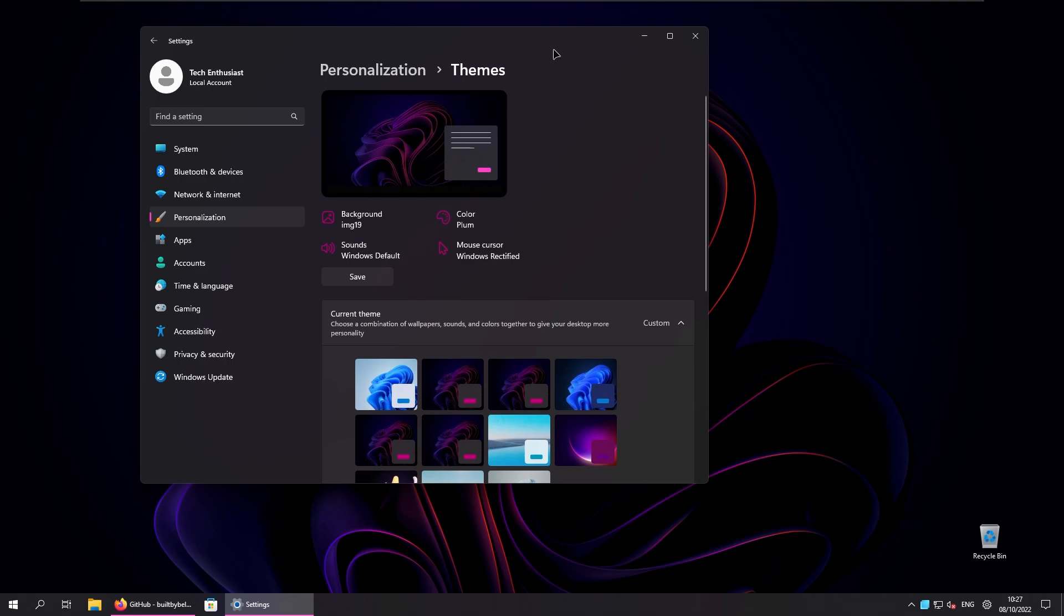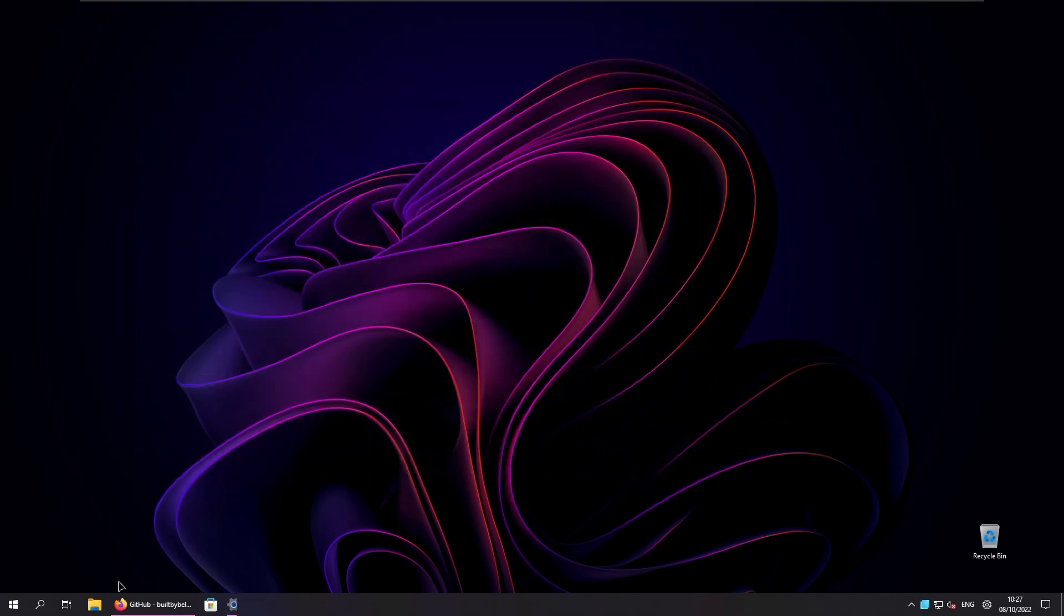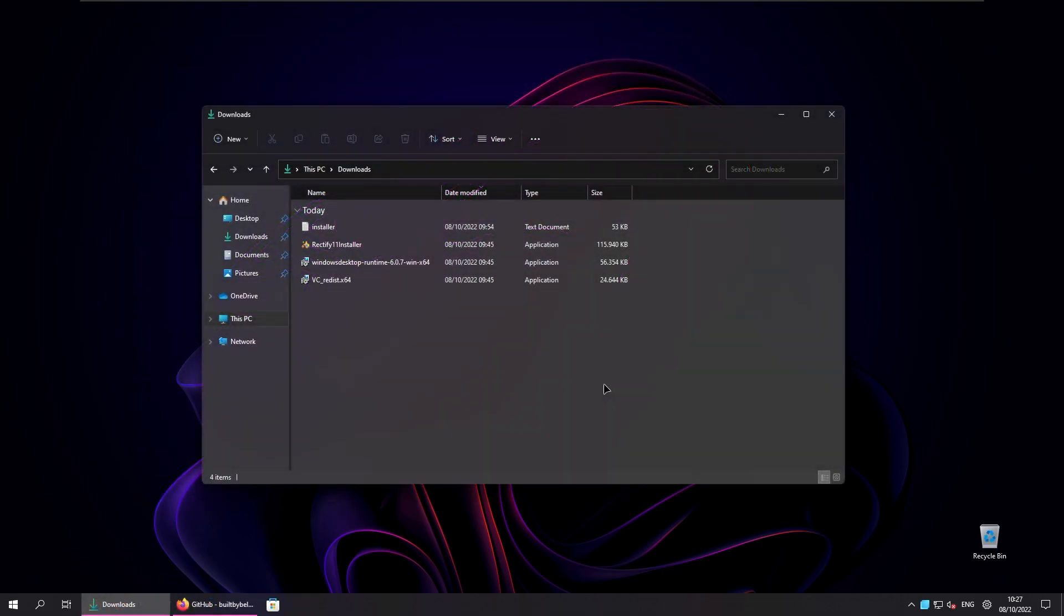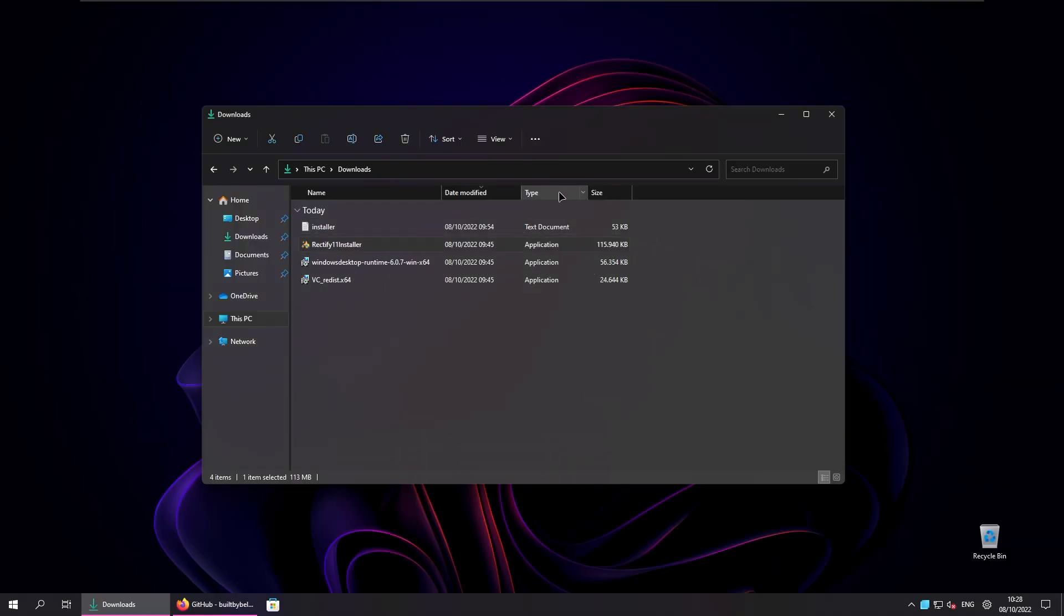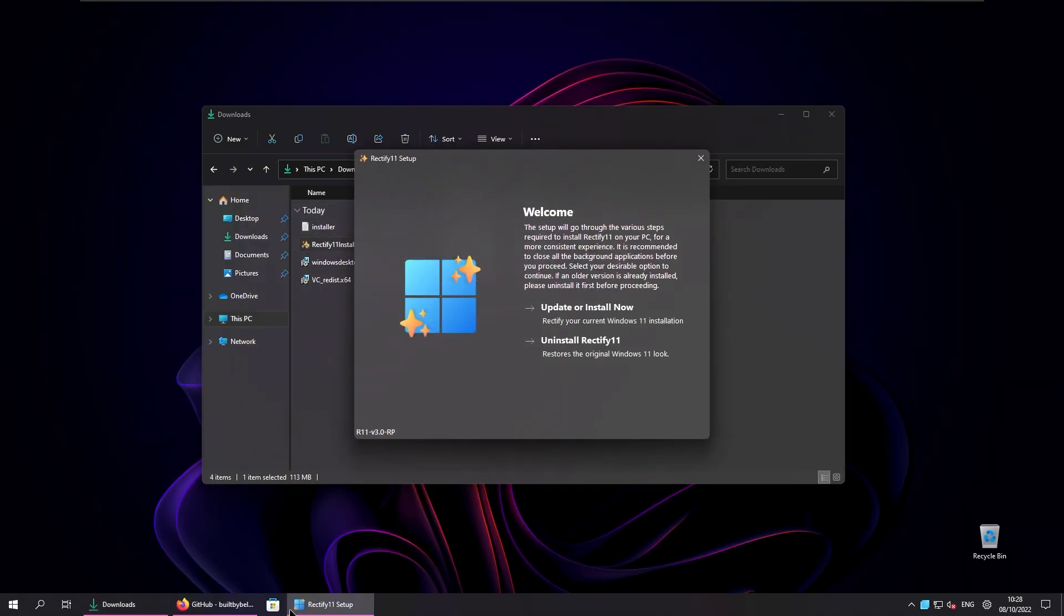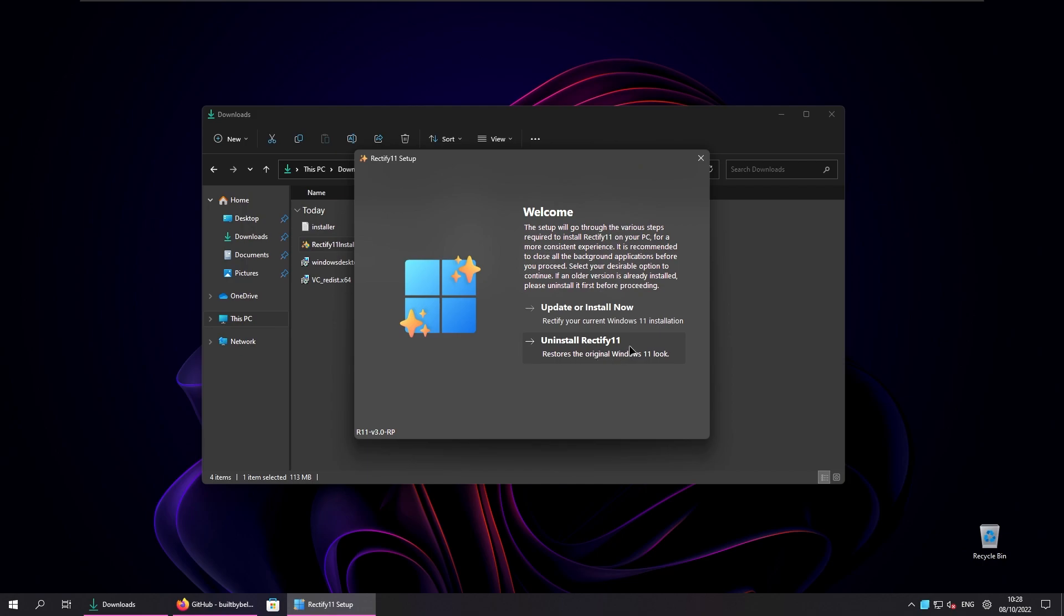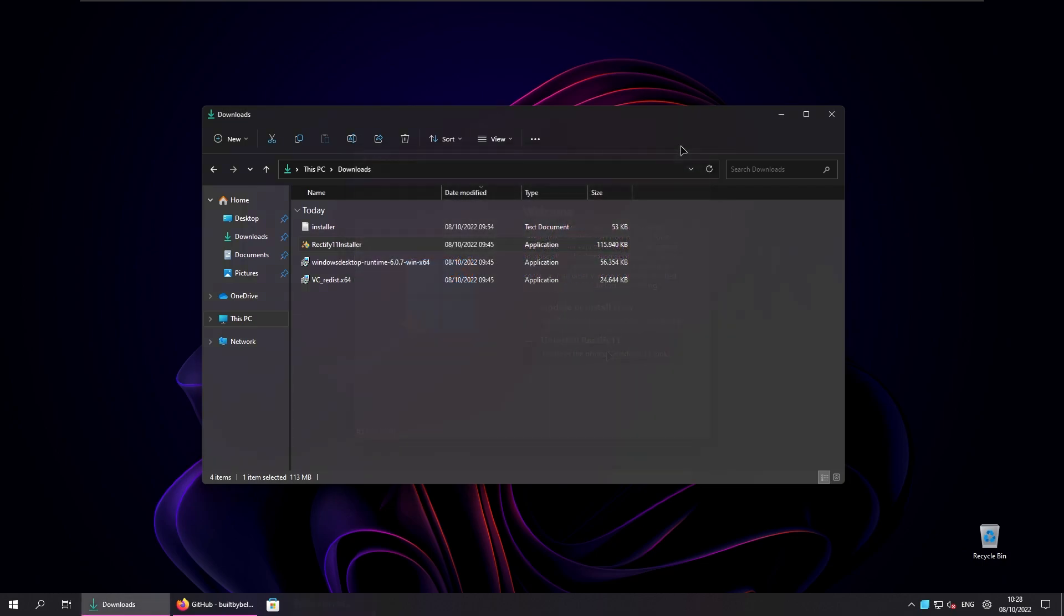So how do you uninstall this Rectify 11? Basically with the installer which was used to install Rectify 11 we can open it once again. Click yes right here and here it should say uninstall Rectify 11. This will basically remove everything that was added to Windows 11 and it will restore the original look to Windows 11 by default.